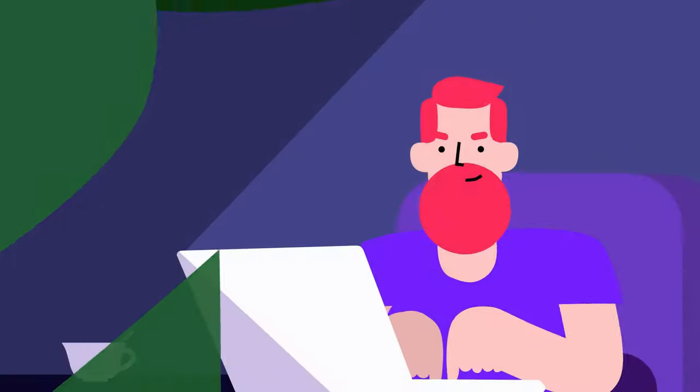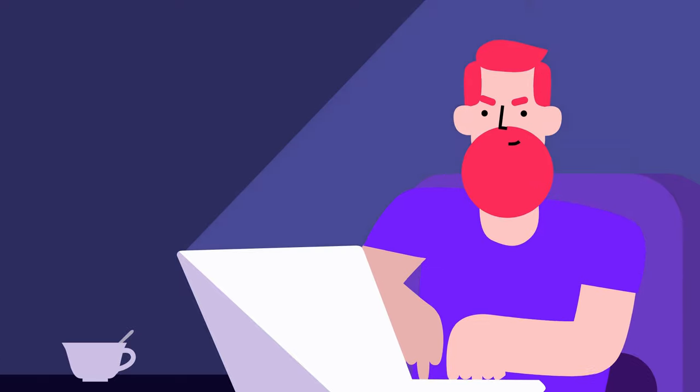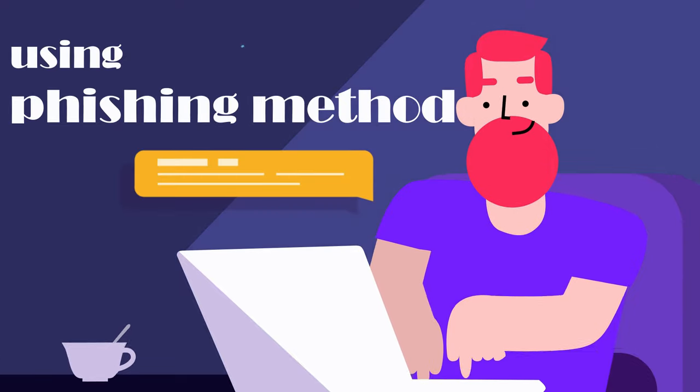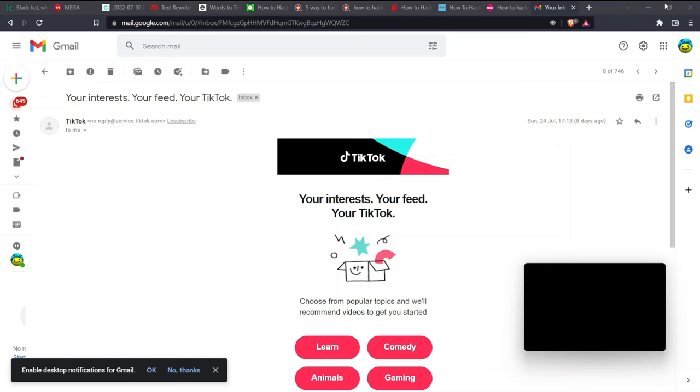The first way to hack TikTok account is using phishing method. Phishing is an easy way for hackers to hack TikTok accounts. The hacker can send fake emails to users making it seem like it is from TikTok.